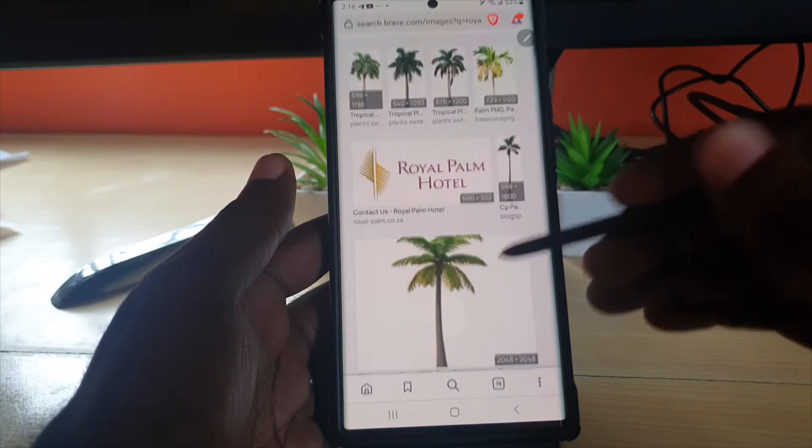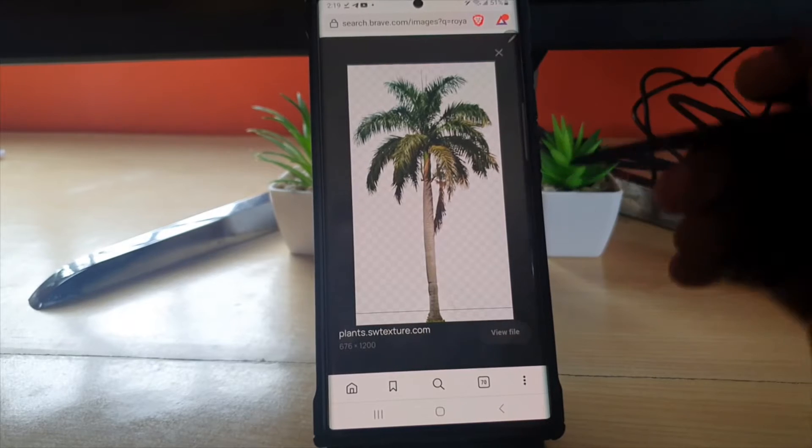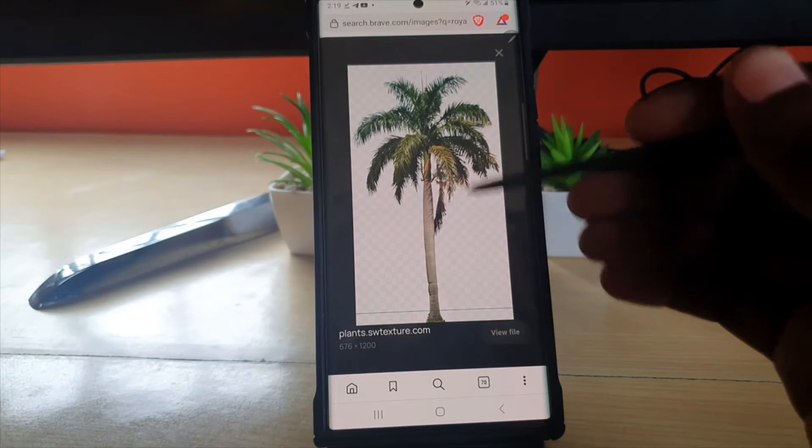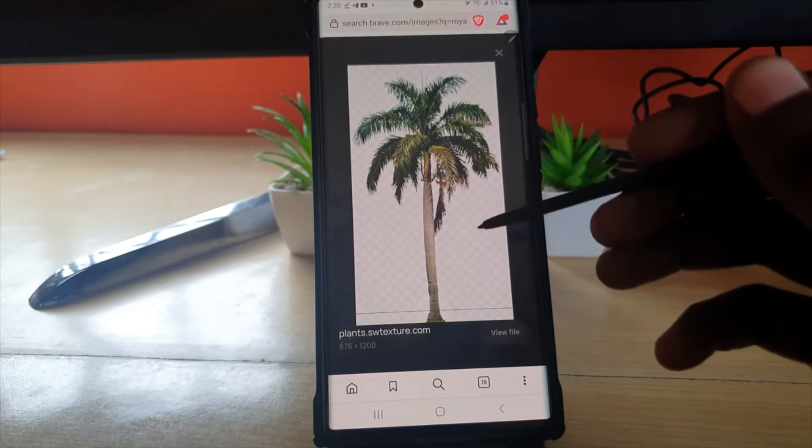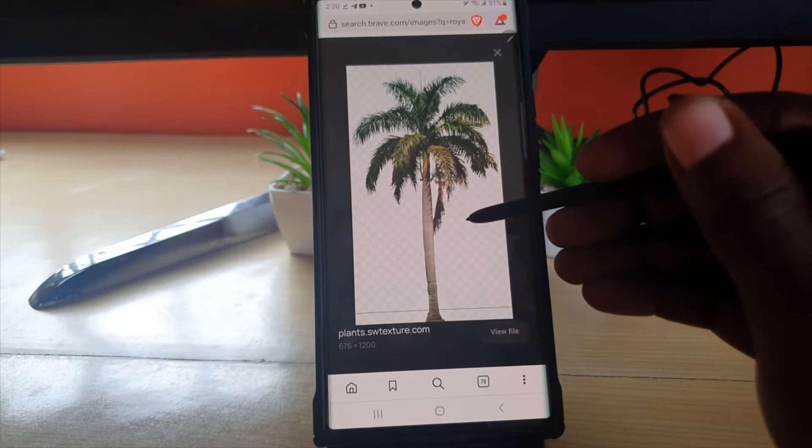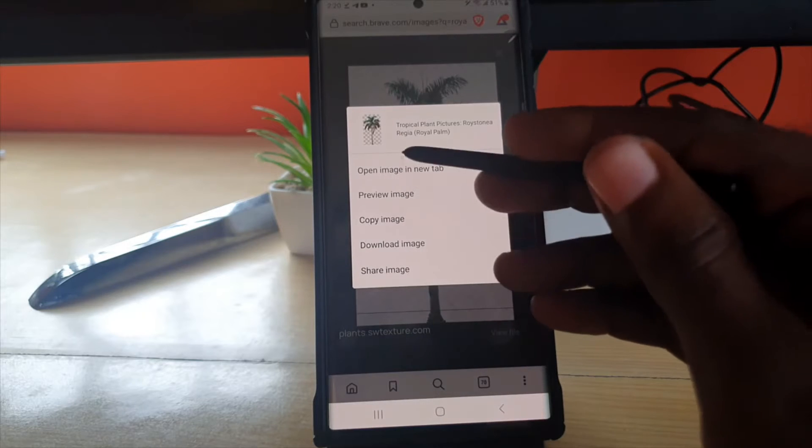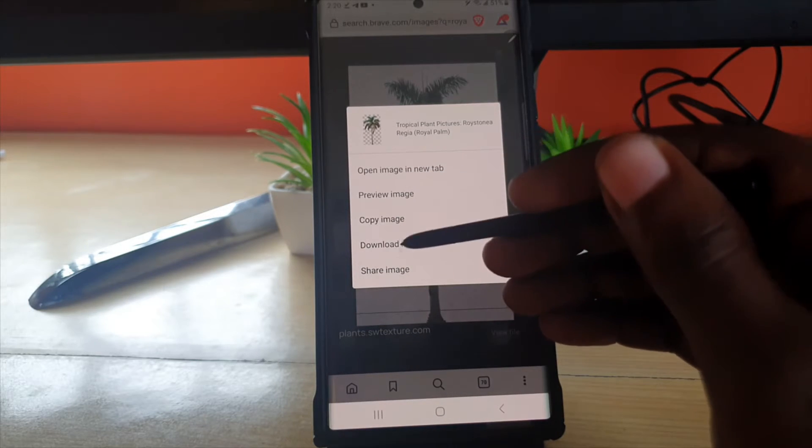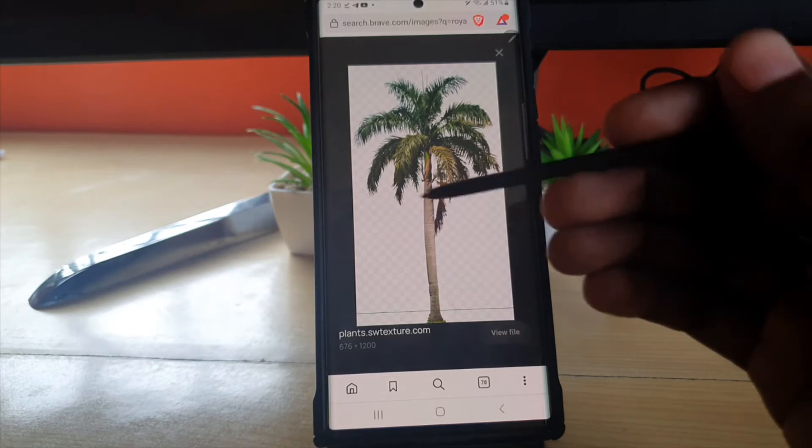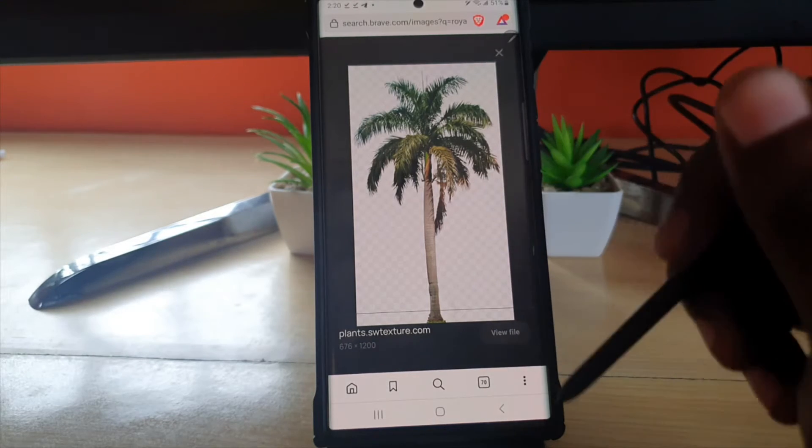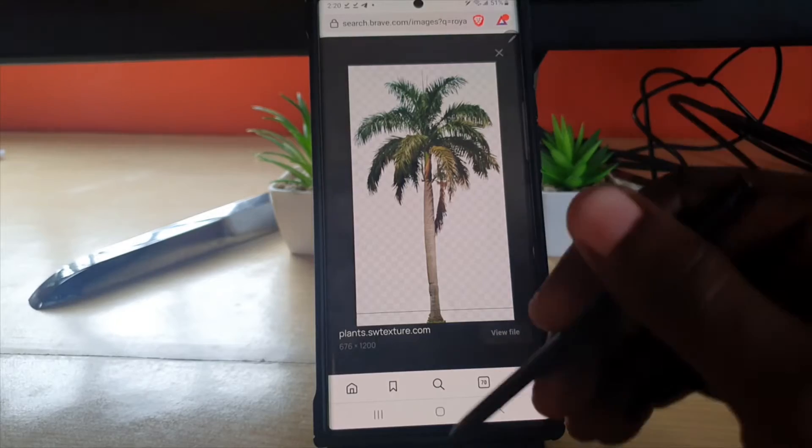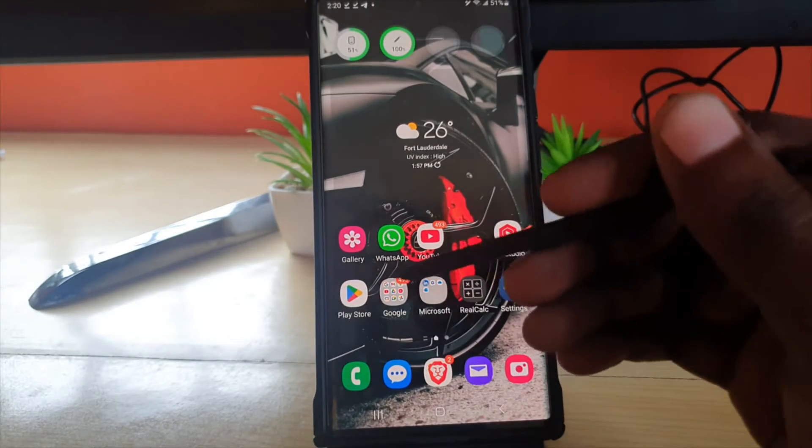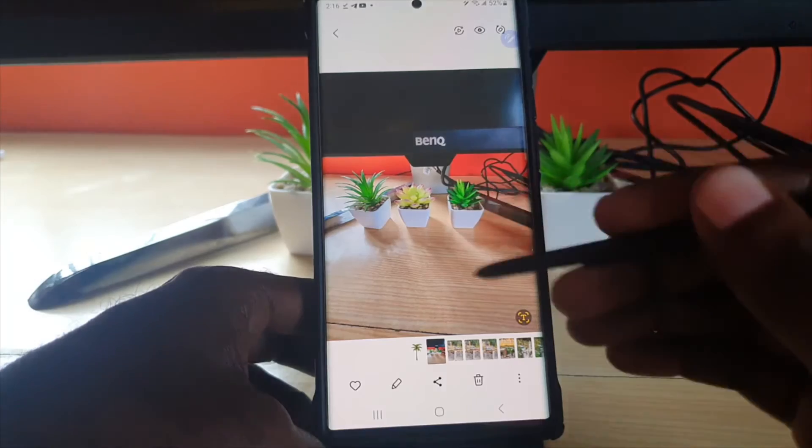I'm going to select this royal palm here. Sometimes you have to be careful - some photos will say they are PNG but they are not. I know this one is PNG as I see the checkered background. I'm going to hit download image. I had to do this twice because the image before was not a true PNG.